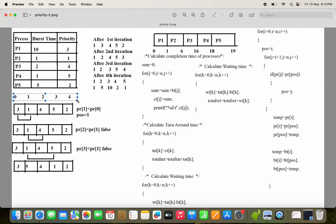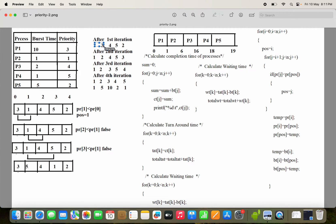In the first iteration, we have to find out the smallest element index. Out of 3, 1, 4, 5, 2 — what is the smallest element? 1 is the smallest element, and its index is 1. So now we have to replace: swap A of 1 with A of 0, and PR of 1 with PR of 0. After the first iteration, the first two elements will be swapped — so we get 1, 3, and the remaining elements 4, 5, 2 are unchanged.